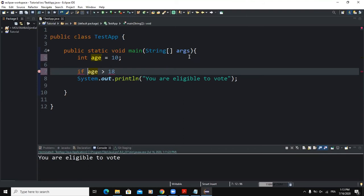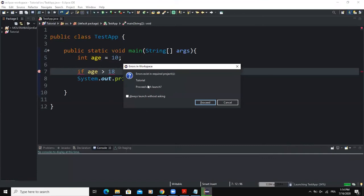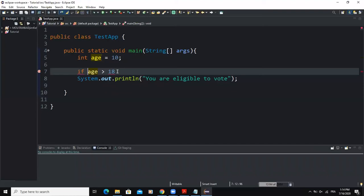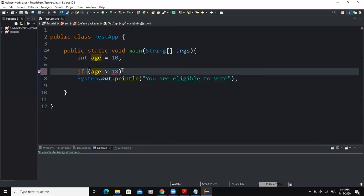The first error made by new programmers is not putting the parentheses around the logical expression. Consider this code: 'if age greater than 18, System.out.println("you are eligible to vote")'. If you run this you will get a syntax error because the logical expression is not surrounded by parentheses. We always need to put our condition inside the brackets.